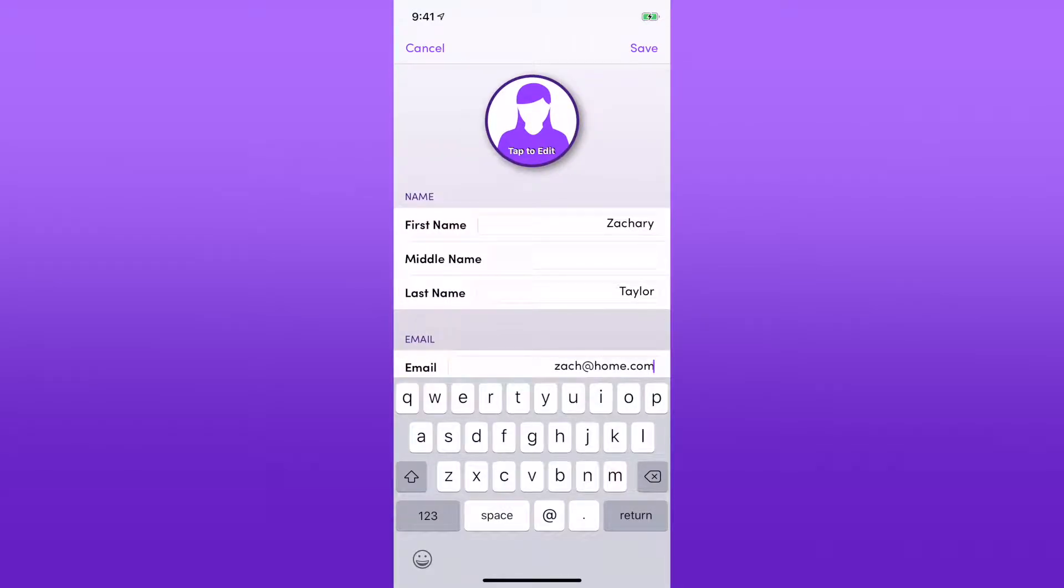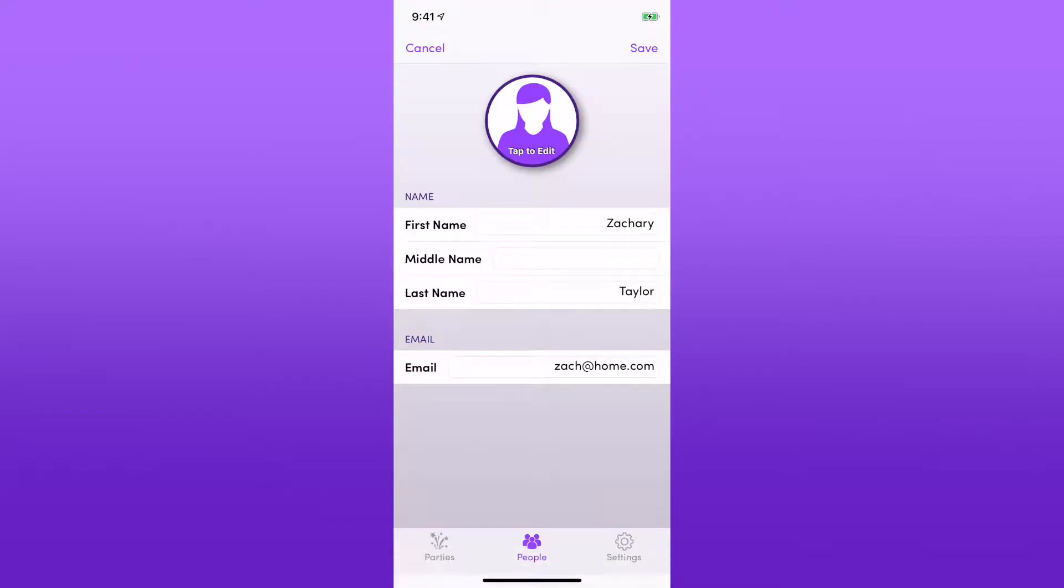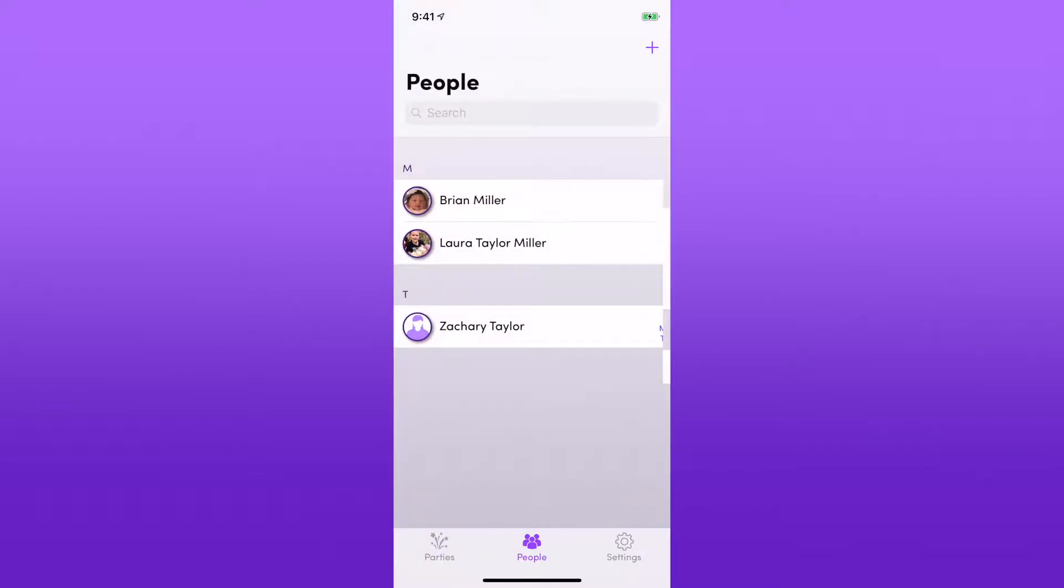I could tap on the profile photo to select a photo just like that. I don't want to select one for him, so I'm done with this. I'll save it. Now Zach has been added.